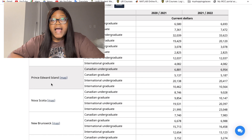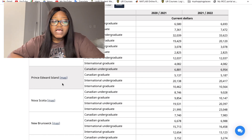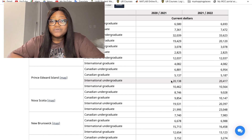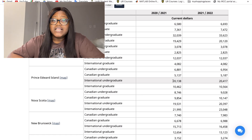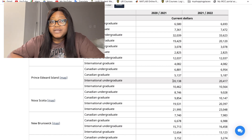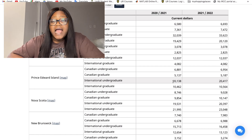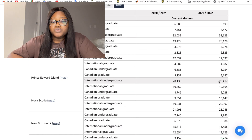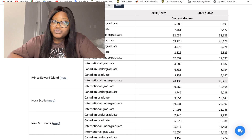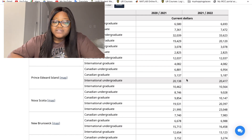Prince Edward Island has an international undergraduate tuition fee of twenty thousand one hundred and thirty-eight dollars. This is just a general average — actual amounts will vary by university. In 2021–2022 this increased to twenty thousand four hundred and seventeen dollars. The graduate tuition also rose from ten thousand four hundred and sixty-two to ten thousand five hundred and sixty-four dollars.